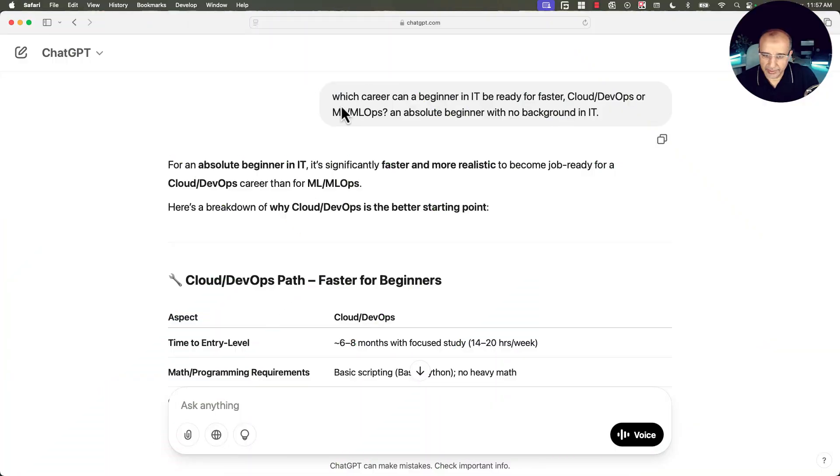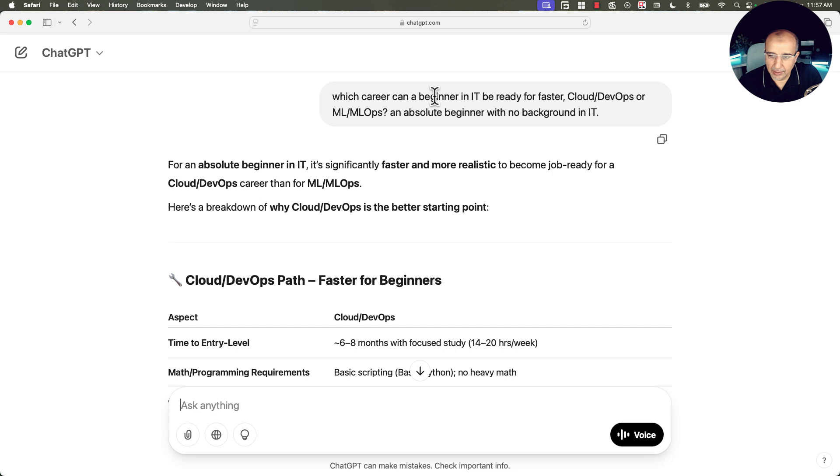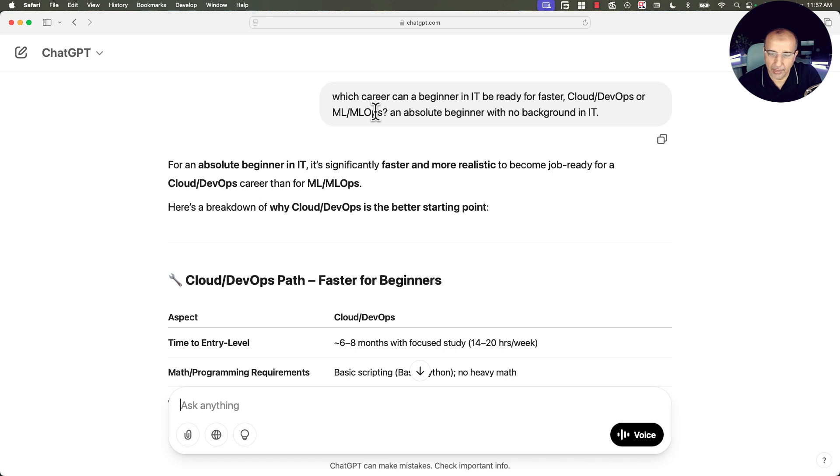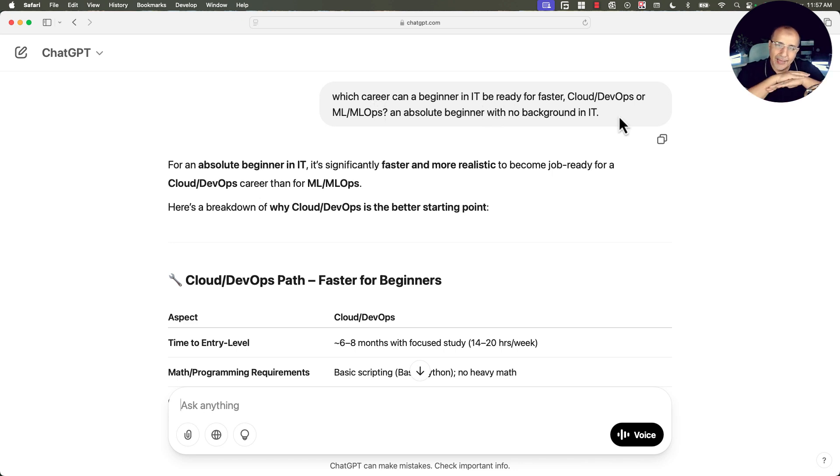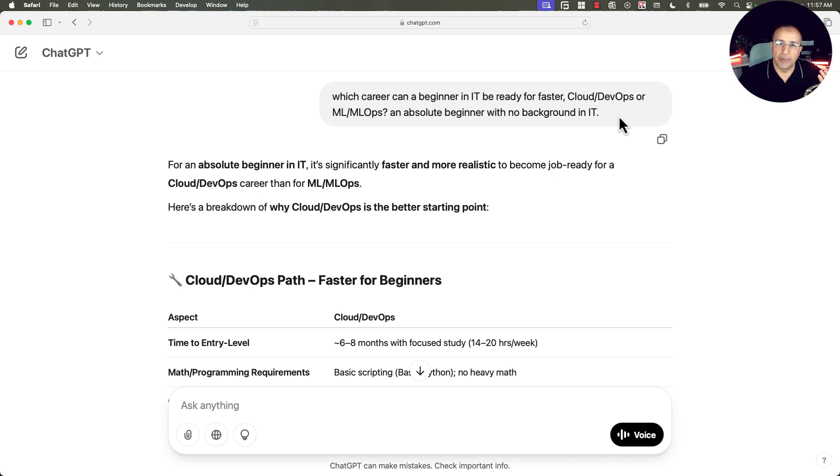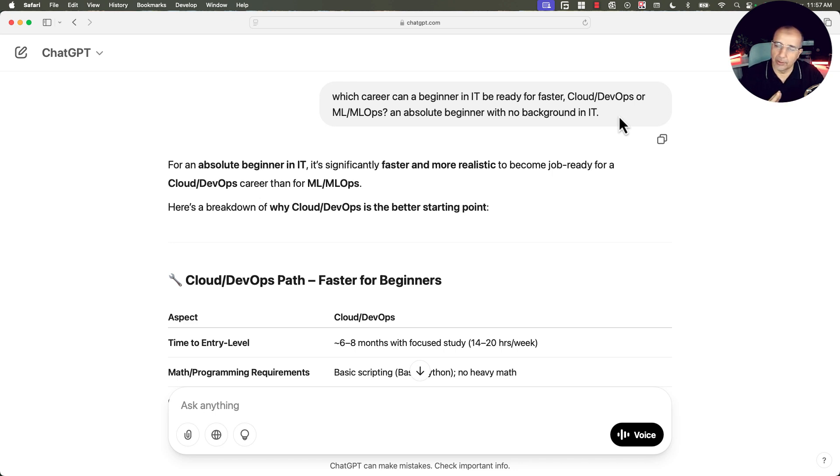And then from there, you can jump into AI and machine learning. So let's go ahead and look at what were the questions to ChatGPT and what were the answers that assist in my viewpoint that cloud and DevOps should be your first target if you are an absolute beginner in IT. And from there, as a launchpad, you can branch into machine learning, MLOps, AI, or data science.